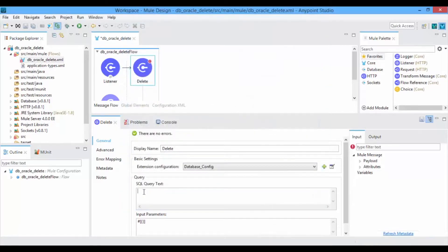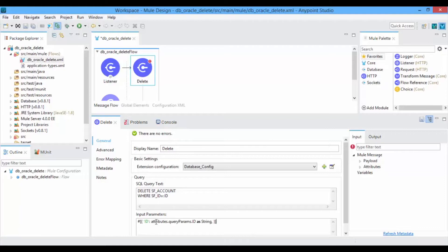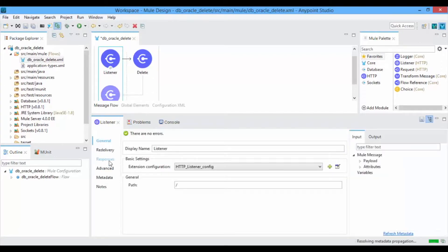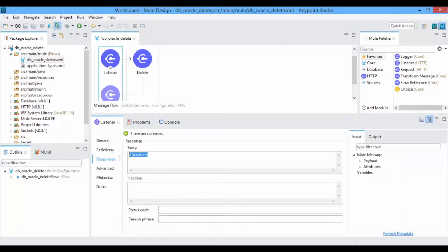Write a Delete Query to remove the records from the database dynamically. In order to send the records dynamically, we need to create variables and set variable values from query params in a structured JSON format. In the Input Parameters tab, we are going to fetch the query params details from the attributes. In the HTTP Listener itself you can configure the response message in Responses.